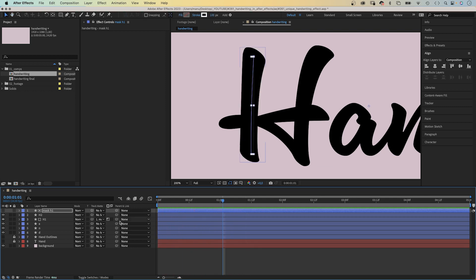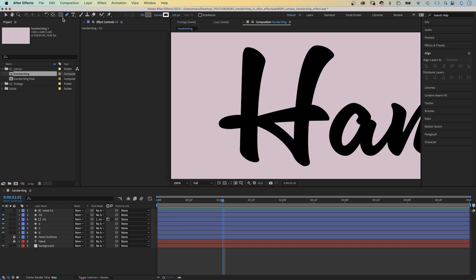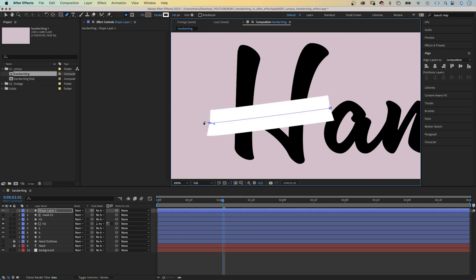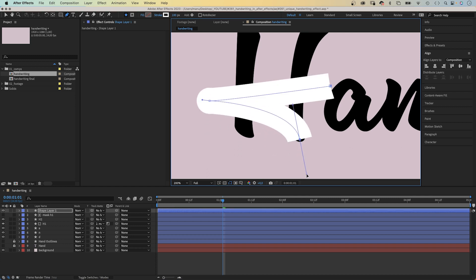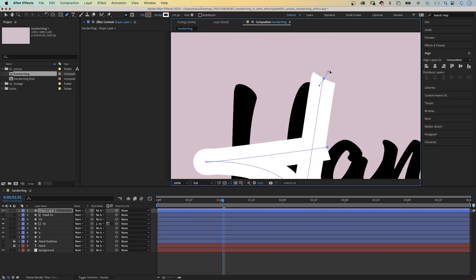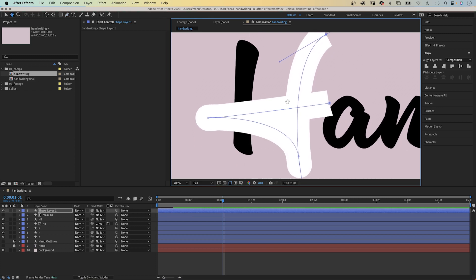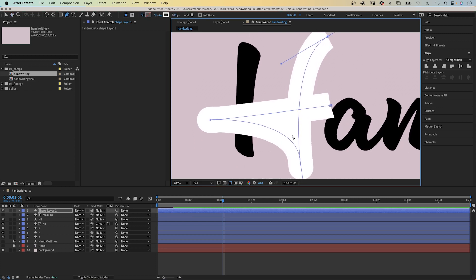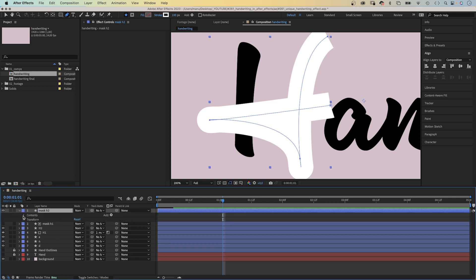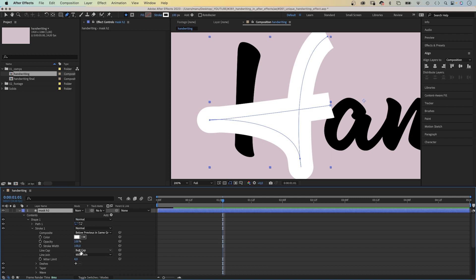Next, we animate the second part of the H. H2. With no layer selected, we grab the pen tool again. Stroke width, still 100 pixels. And redraw the second stroke roughly. We begin on the right, move left, then back and down. Finally upwards. We name this layer mask H2. Then we go into the stroke 1 property of the layer. Set line cap to round cap and line join to round join.